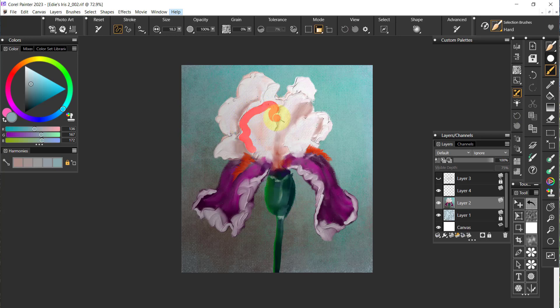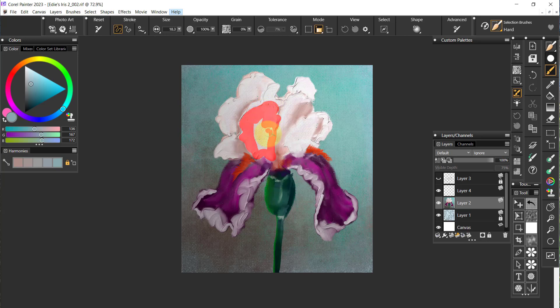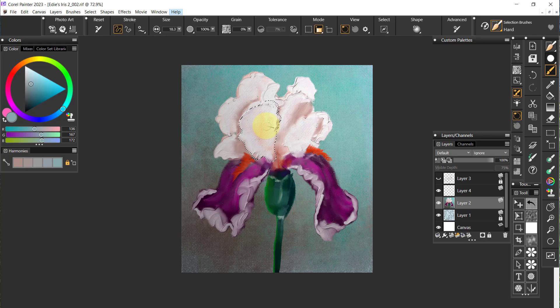So I could come in here and paint a leaf that's part of this iris. Once I've made the selection, then I could fill it with another color or paint into the selection, any number of things.